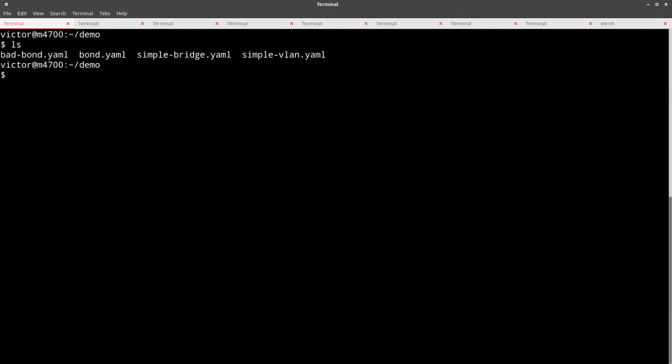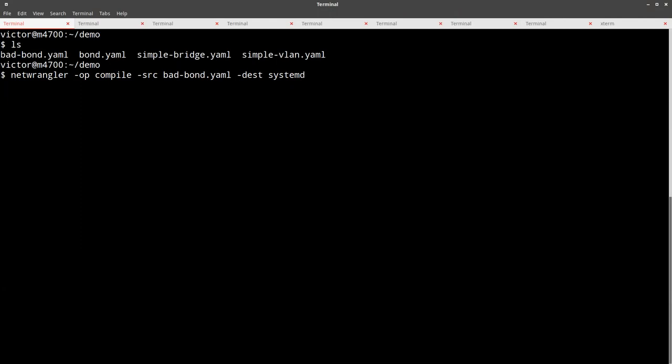In this little demo directory I've got four different YAML config files that correspond to different network configurations we want to write out. The whole point of Net Wrangler is to take a network config file, make sure it describes a valid network configuration — meaning that if you have interfaces that build on top of each other, you don't form loops in your local network topology, making sure input interfaces for one interface are valid, and that you're not trying to do something like chain five VLAN interfaces on top of each other.